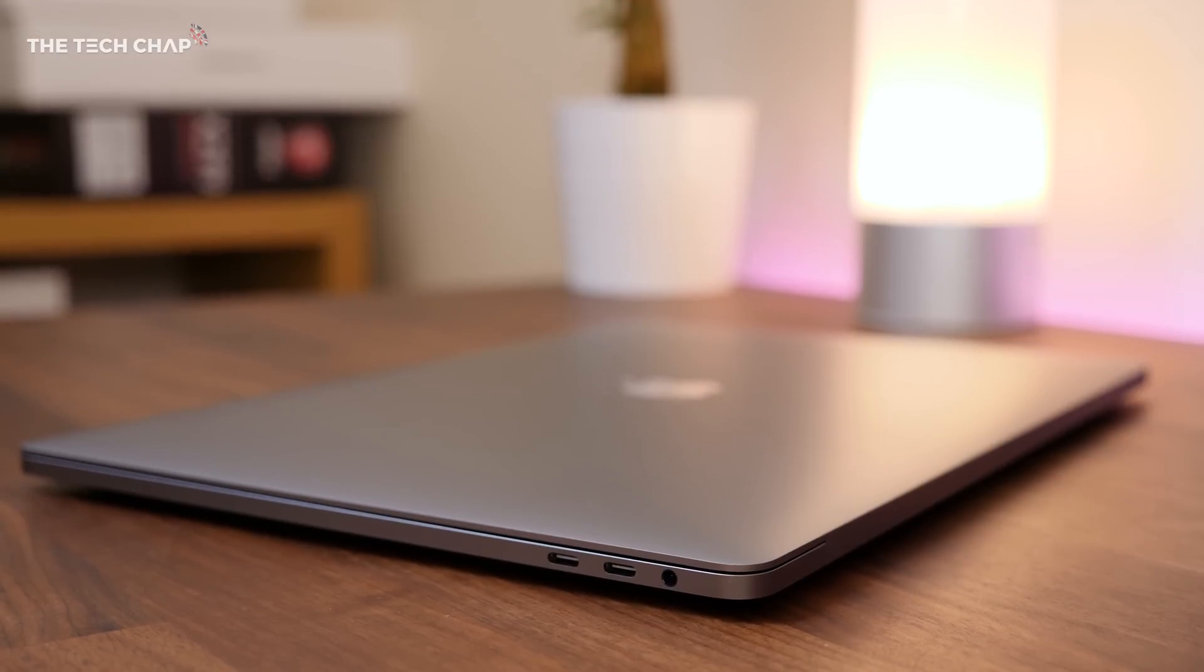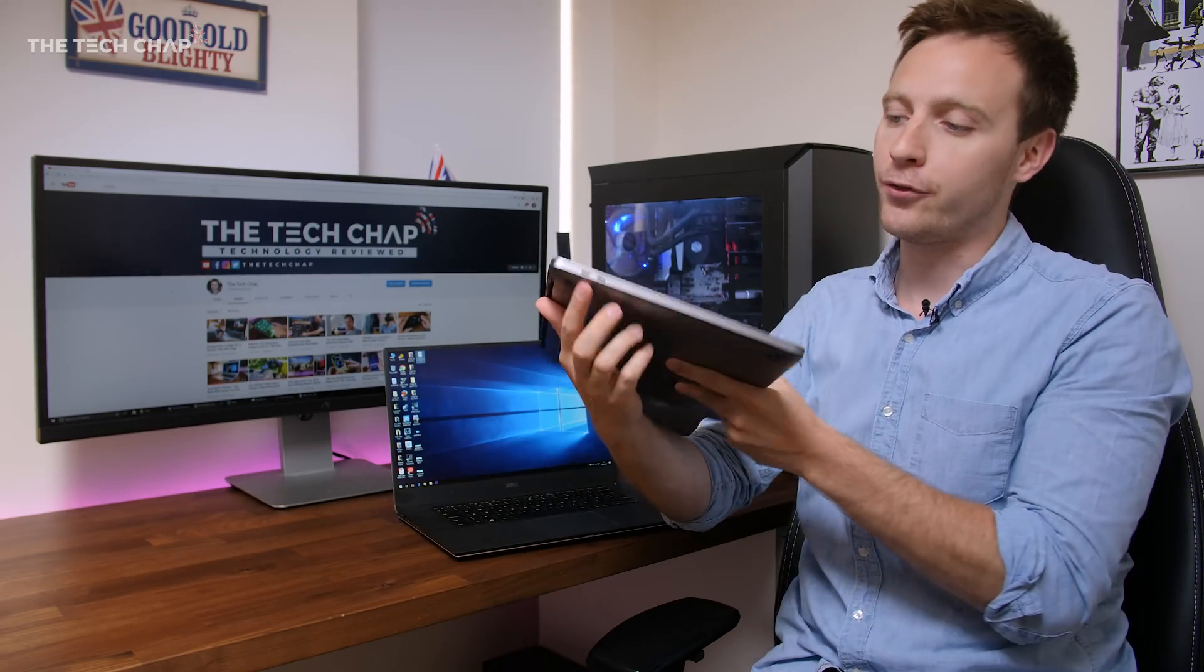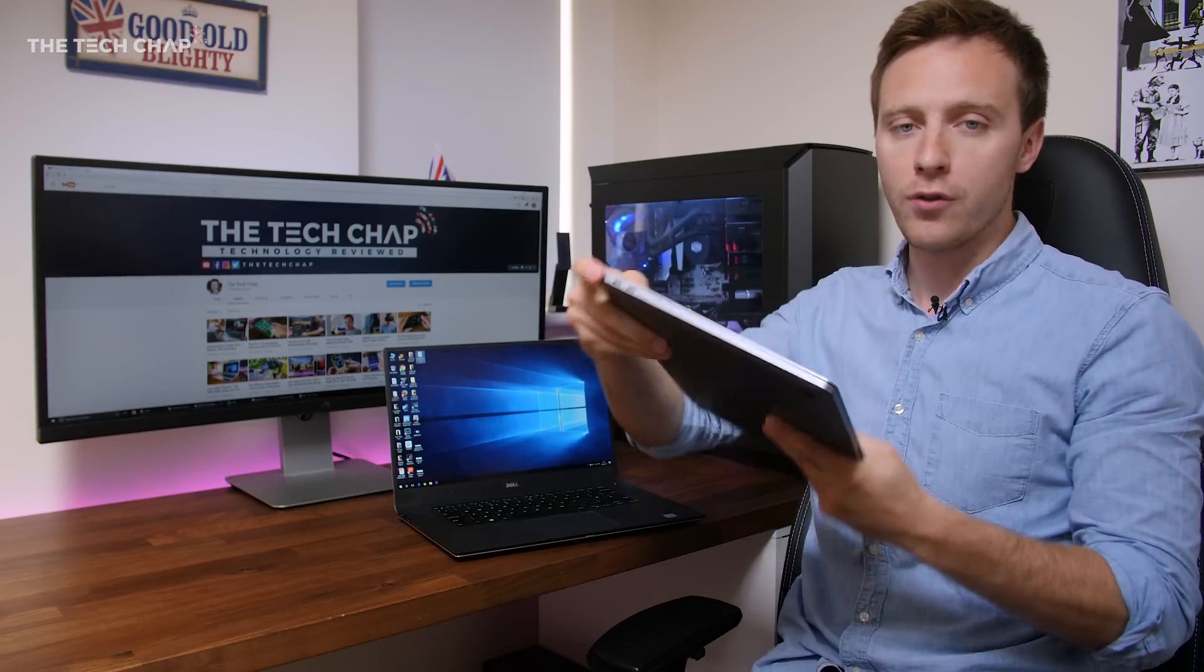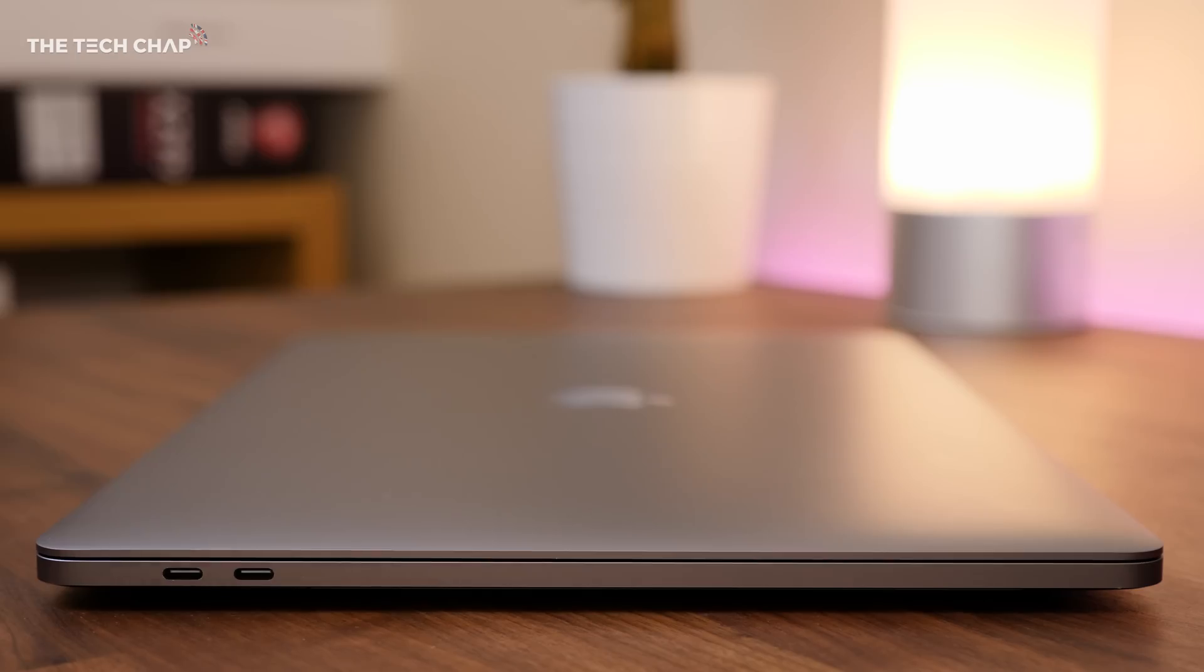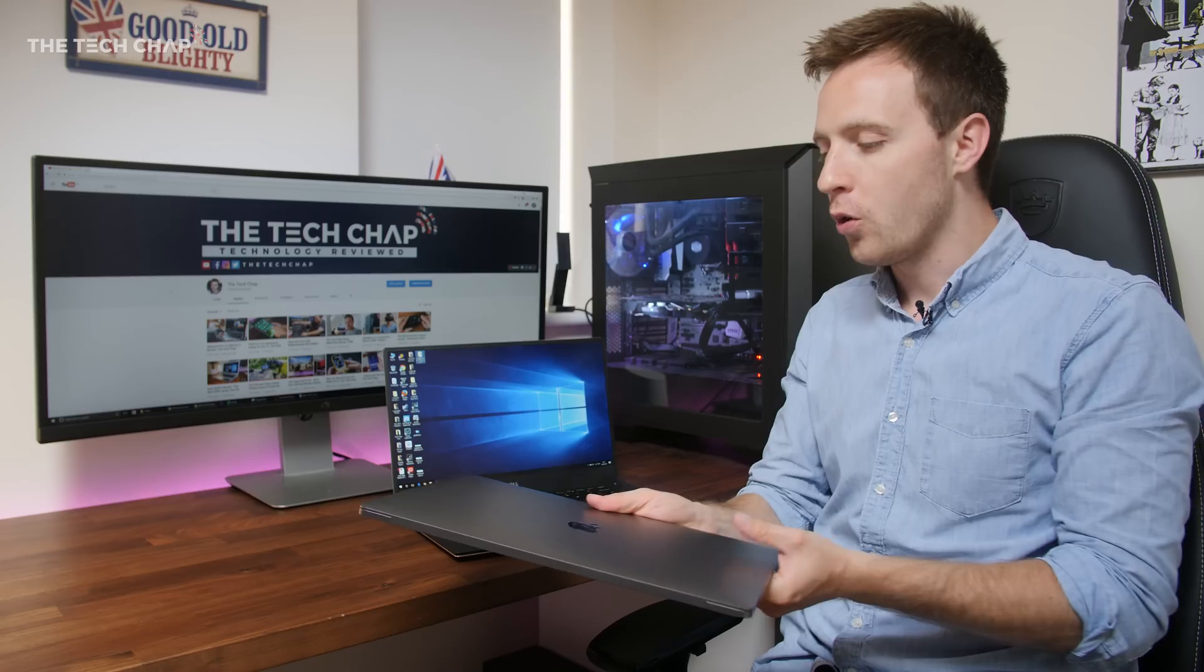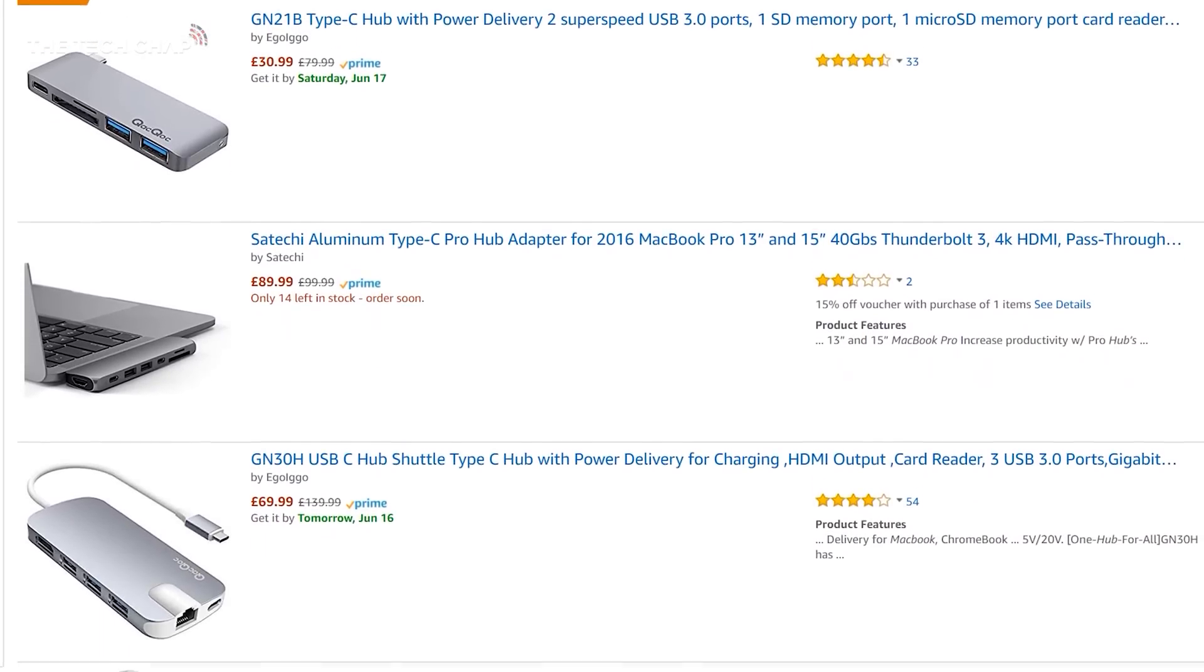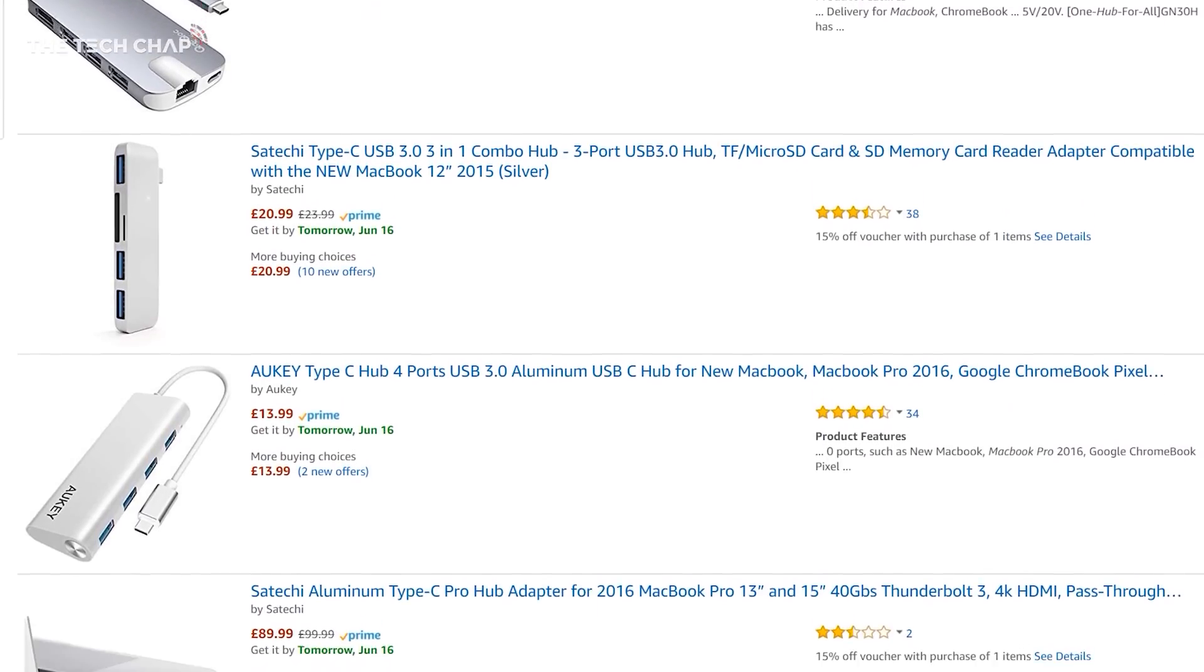Now before we move on to performance, let's just quickly talk about ports. Apple's decision to ditch pretty much everything else except for USB-C and headphone jack is obviously quite controversial. On this model, you've got four USB-C Thunderbolt 3s along with a single headphone jack. And initially, I did think it was really frustrating. There will always be times where you just want to quickly plug in a mouse or an SD card, and then you think, oh yeah, I have to go and get my adapter. But the truth is, once you do get yourself a good USB-C hub or adapter, and you make sure you bring it with you, it makes it kind of a non-issue.